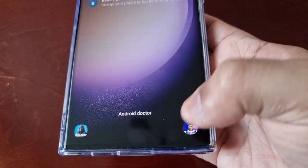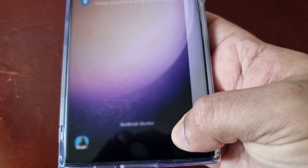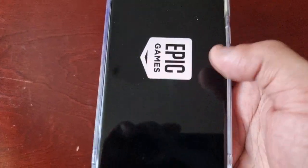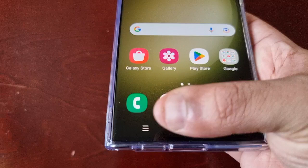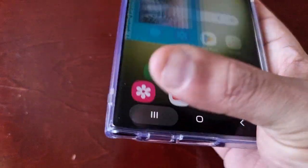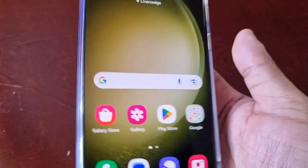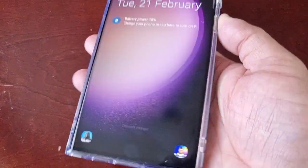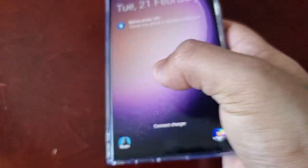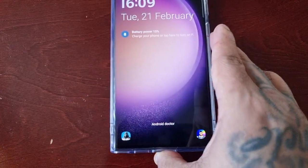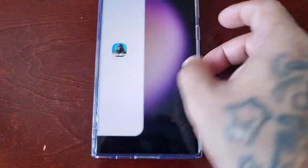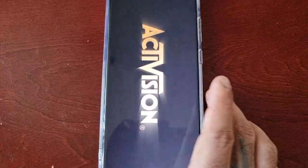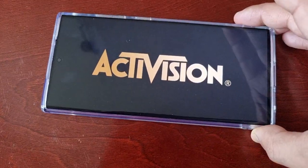You just launch Fortnite by swiping. For a second I thought you could just press it and it would launch, but you have to swipe. Let's try COD Mobile — same thing, just swipe and it will launch the game.